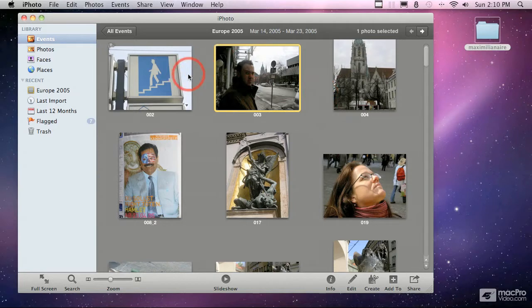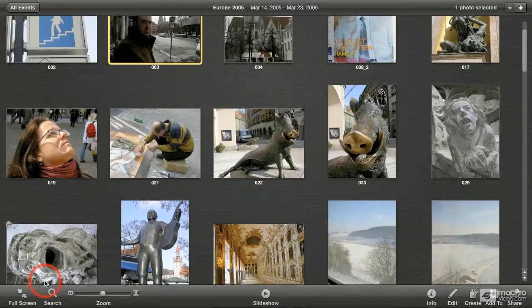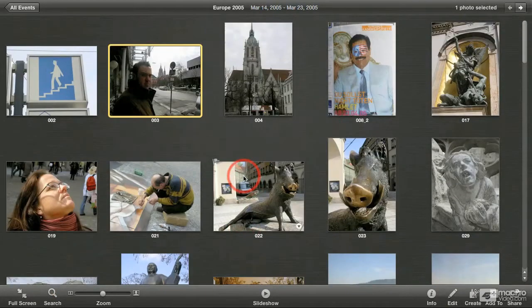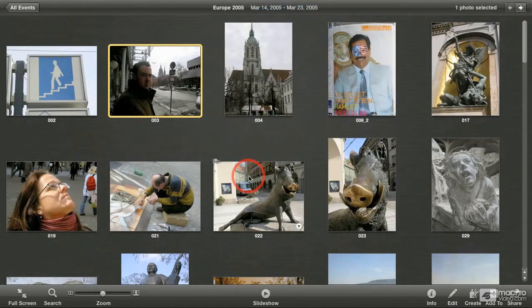Another powerful thing you can do when using iPhoto is use full screen mode. By turning on full screen mode, it takes advantage of your full monitor to view what you're looking at. In this case, I've got the Europe album showing.